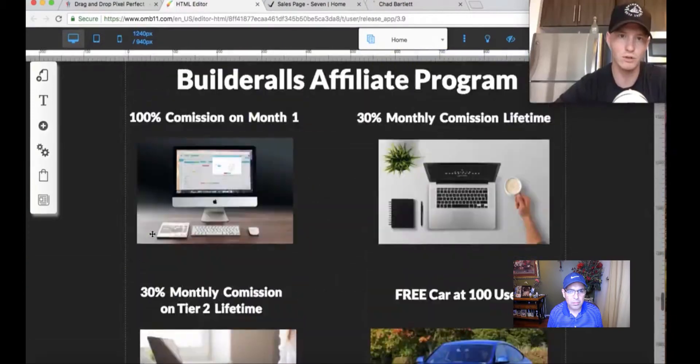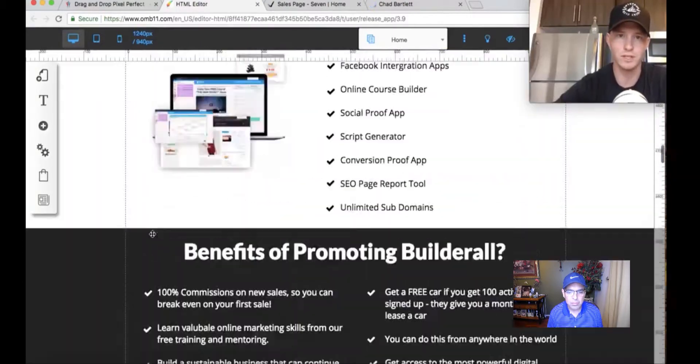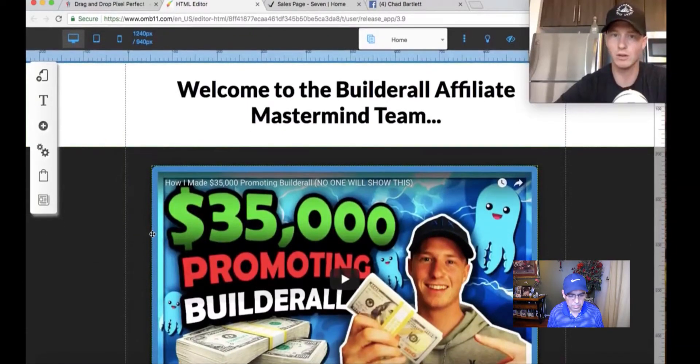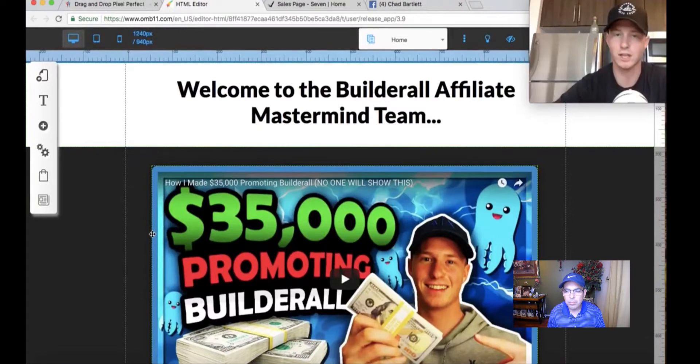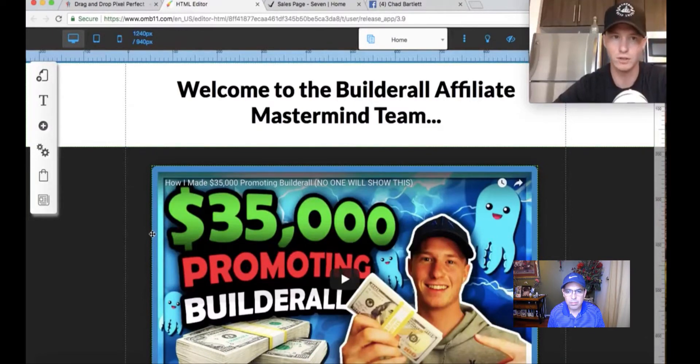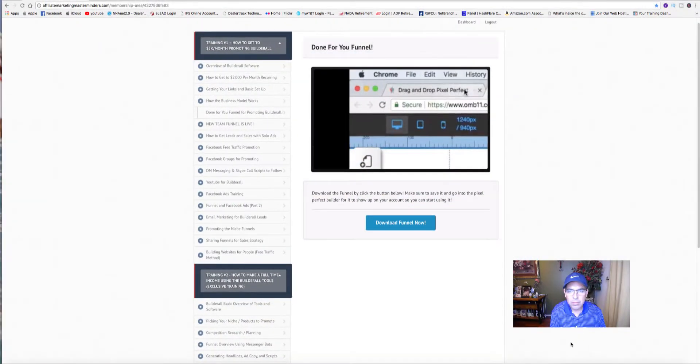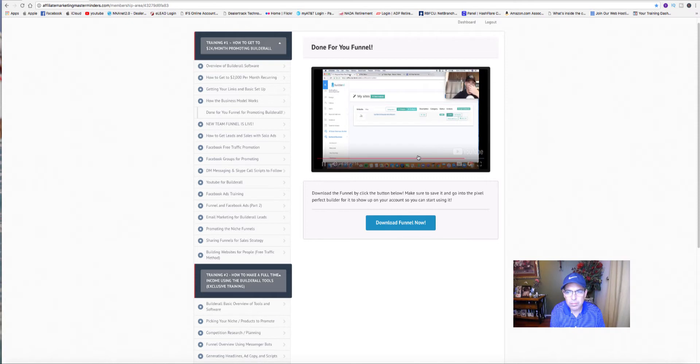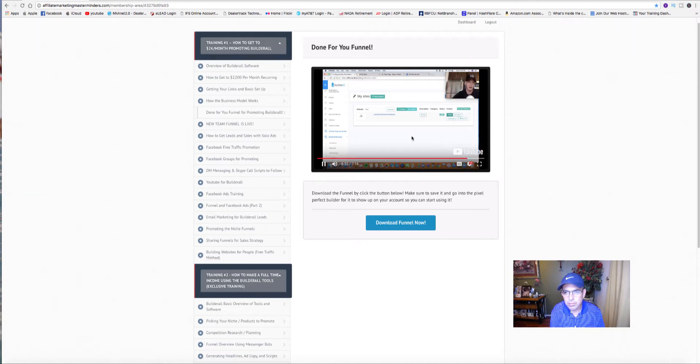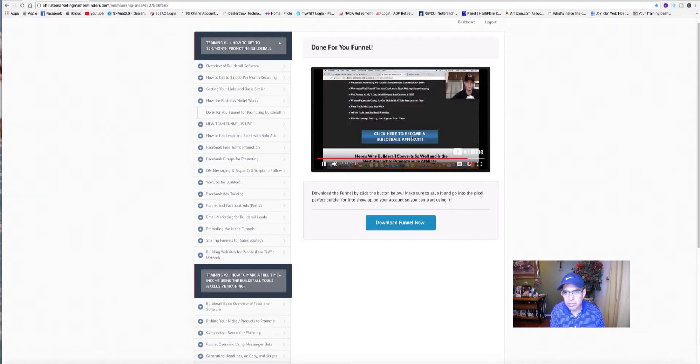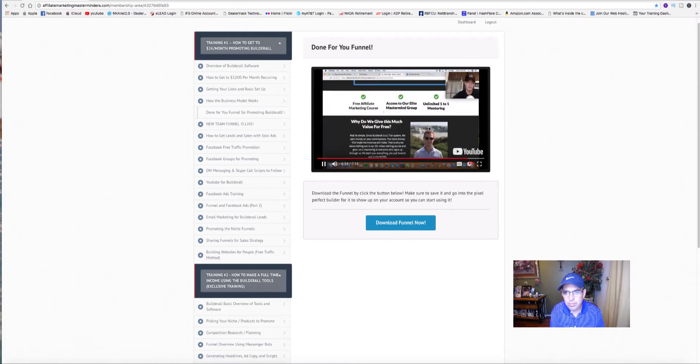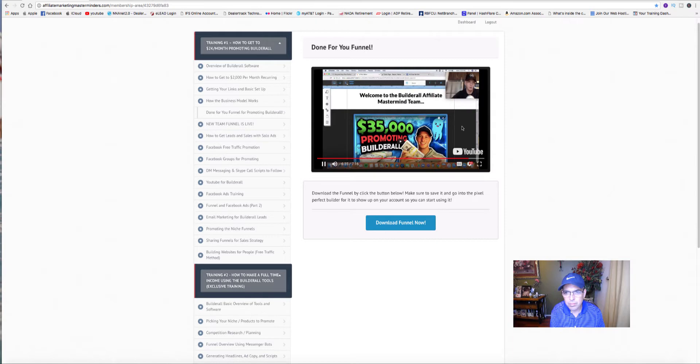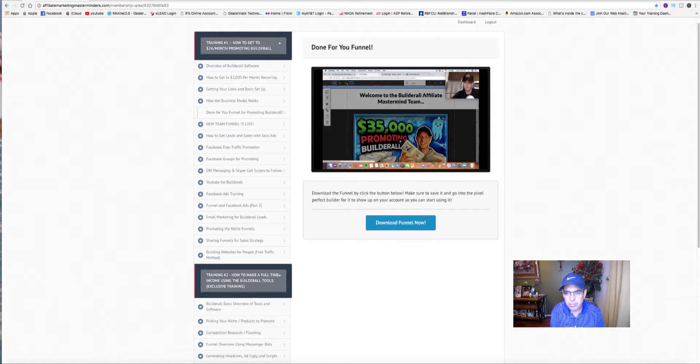So that's basically all you do for this funnel. That's basically all there is to it. This funnel is just to help you guys out. Go download it below. It already converts pretty well as it is. I made it look good on mobile so you guys don't even have to do anything.